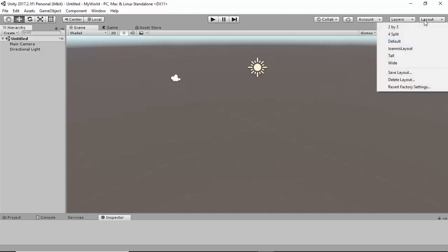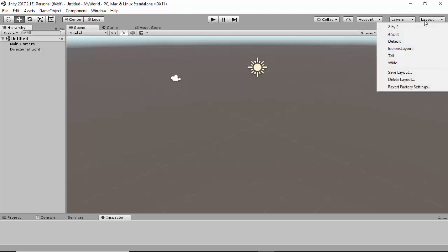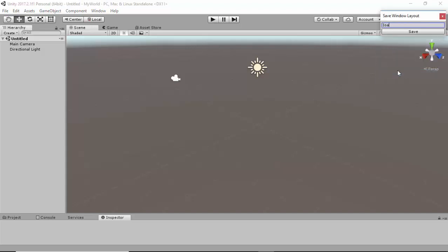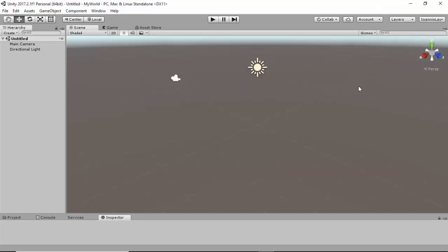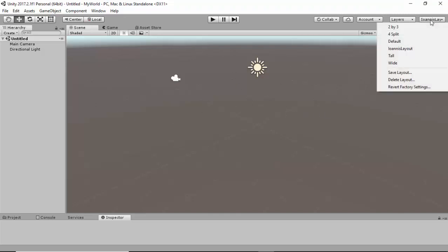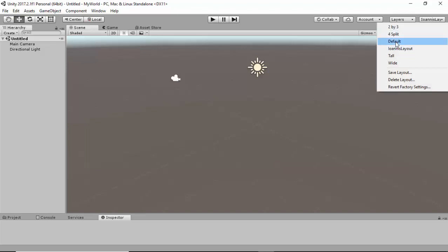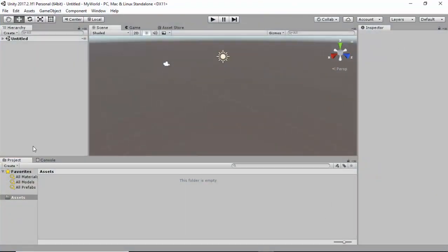Once you are happy with that, you can go to the Layout, click Save Layout, put your name and then type the word Layout, and click Save. If you would like to go back to the original layout, you can go to the drop-down list here and select Default. This will take you to the default layout.